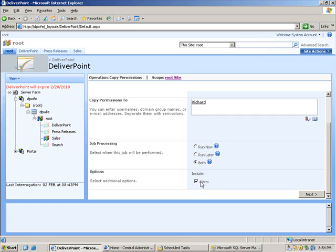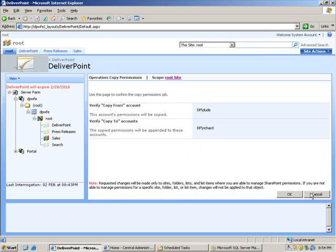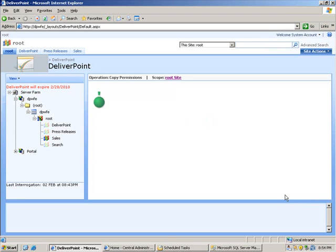We also have the option to include alerts so any alerts that have been configured by Dude will also be carried across to Richard. I'm going to choose next and we get to the verification screen so we can see who we're copying permissions from and to. I'm just going to simply select ok.